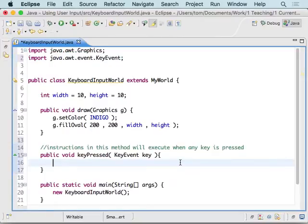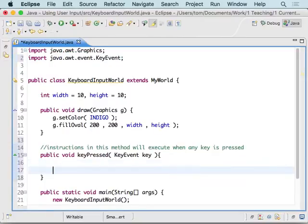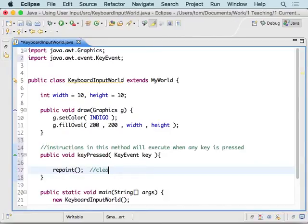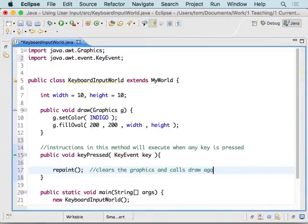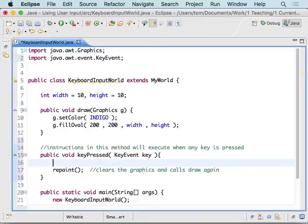When any key is pressed, we're going to want to repaint. And that, remember, clears the graphics and calls draw again. So, before that happens, we want to make some changes before we repaint.